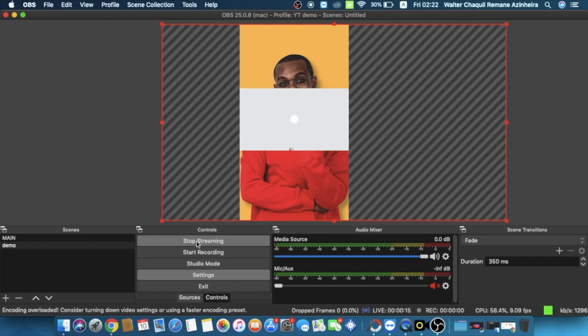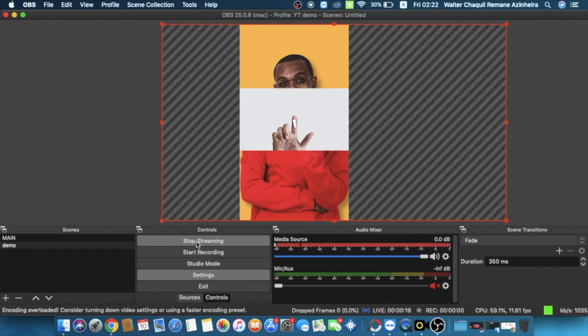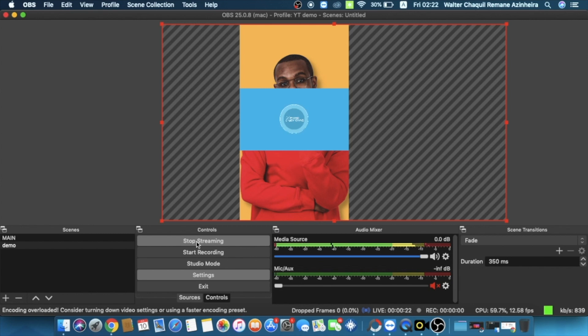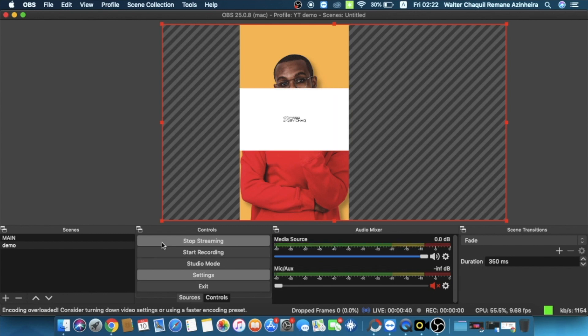The next thing we need to do is hit controls right here and click start streaming. This is the magic button. Right now our live session has initiated and we have this screen being delivered to our audience. Once you're done with your live session, do not forget to hit the stop streaming button, reopen Yellow Duck, and click on save and finish.